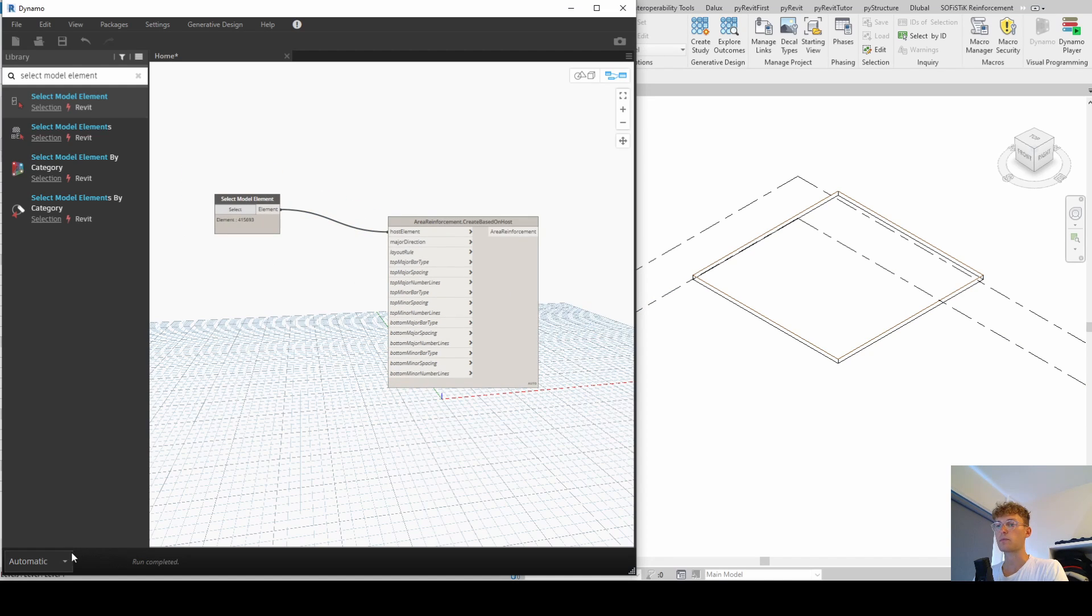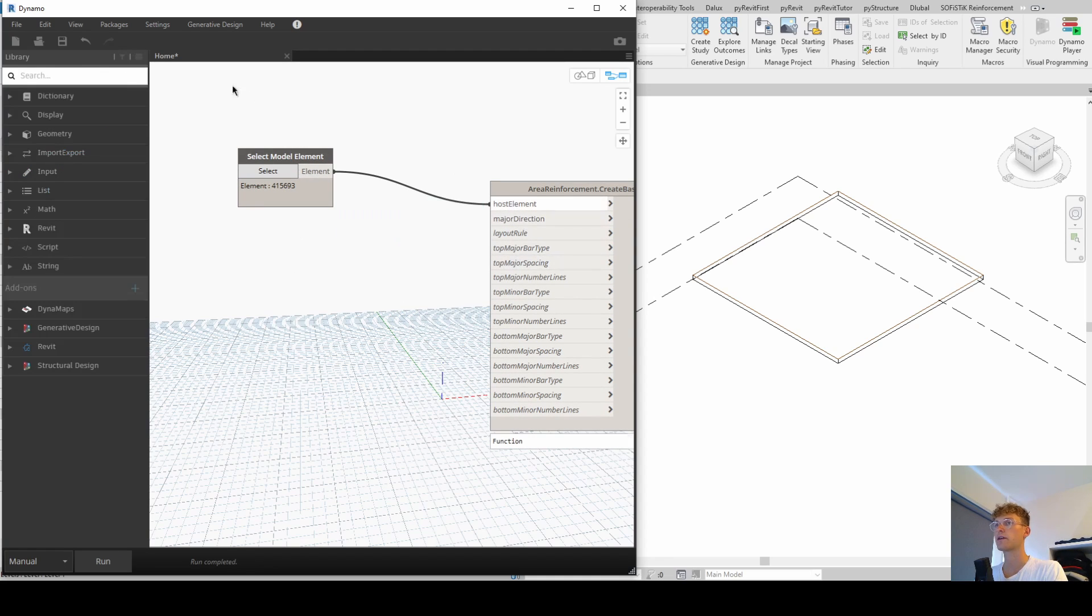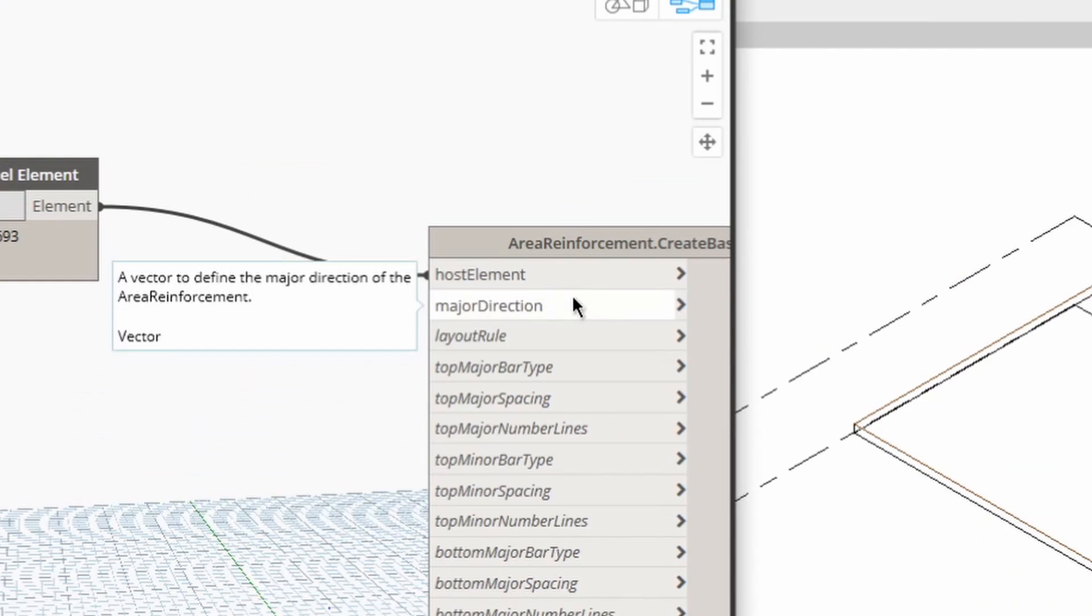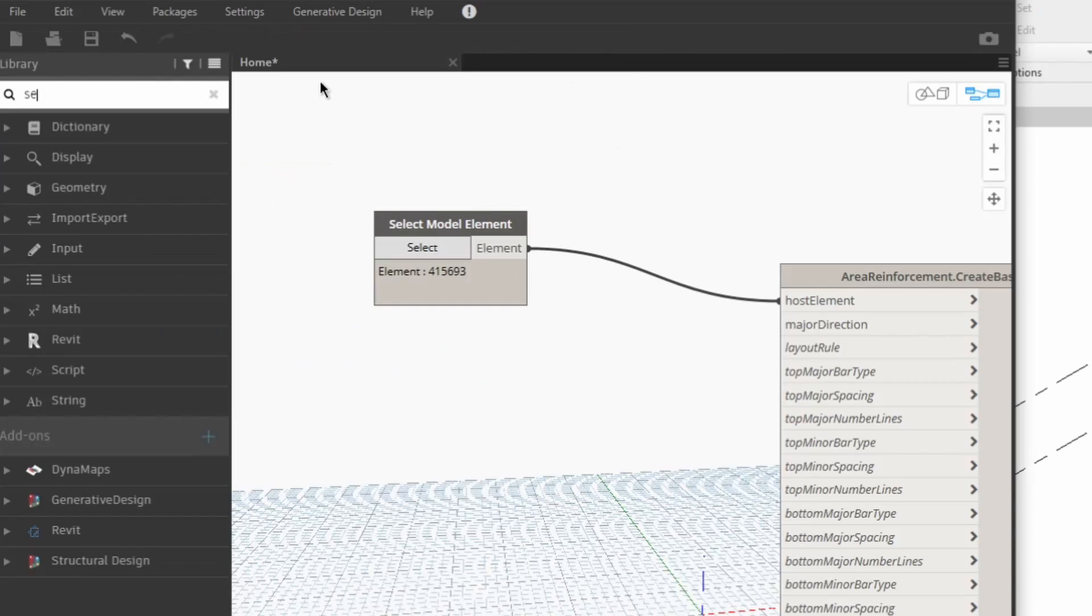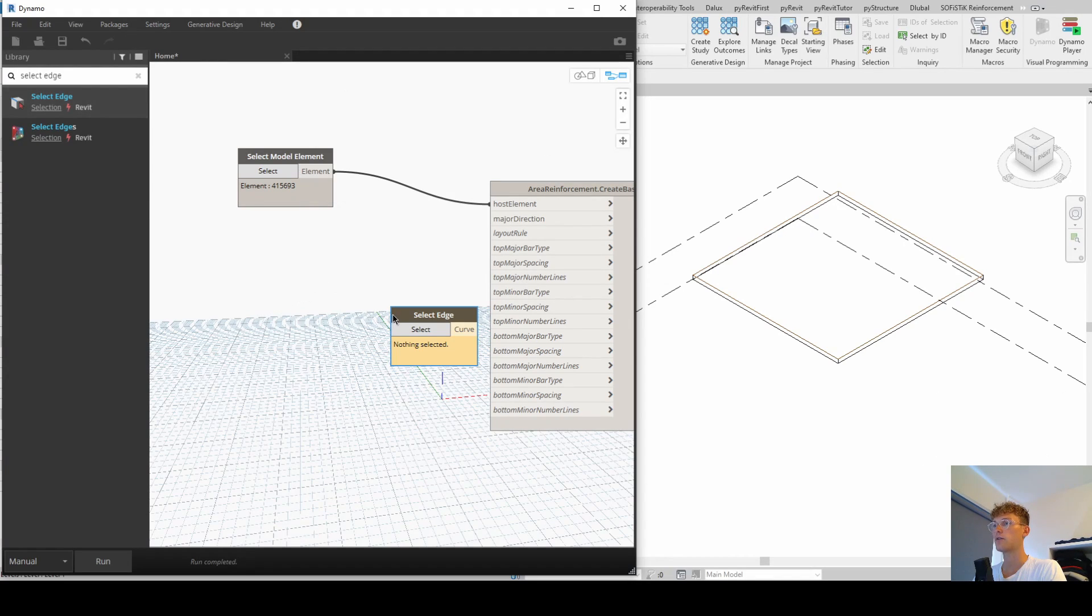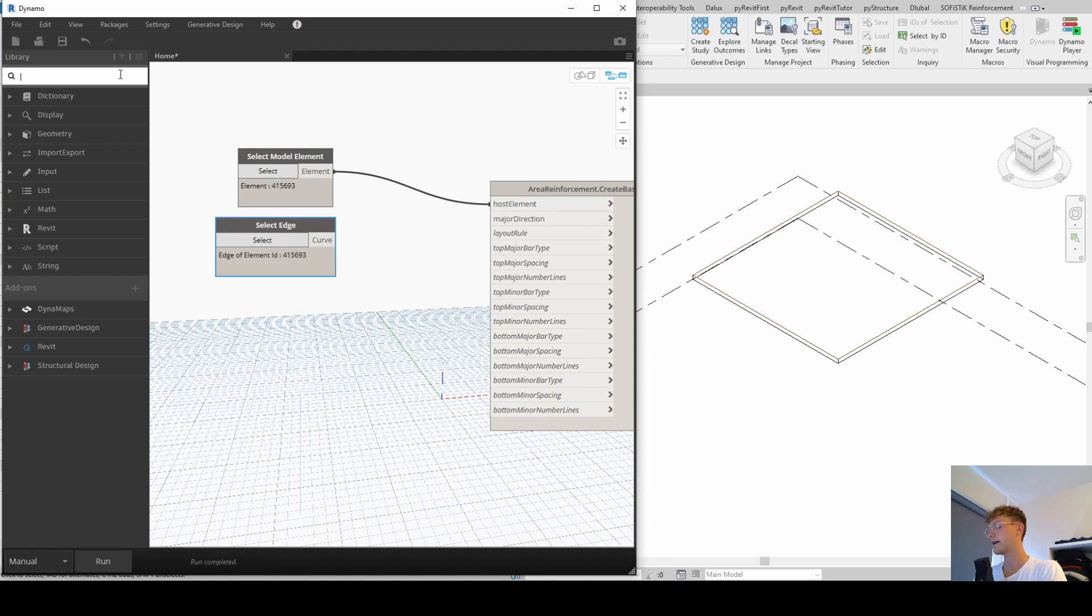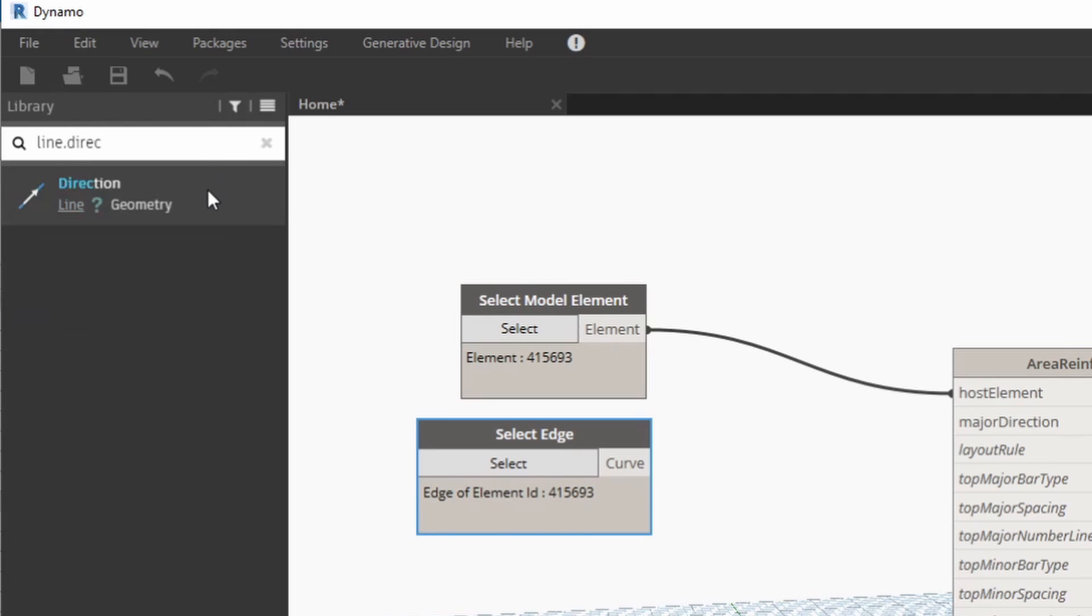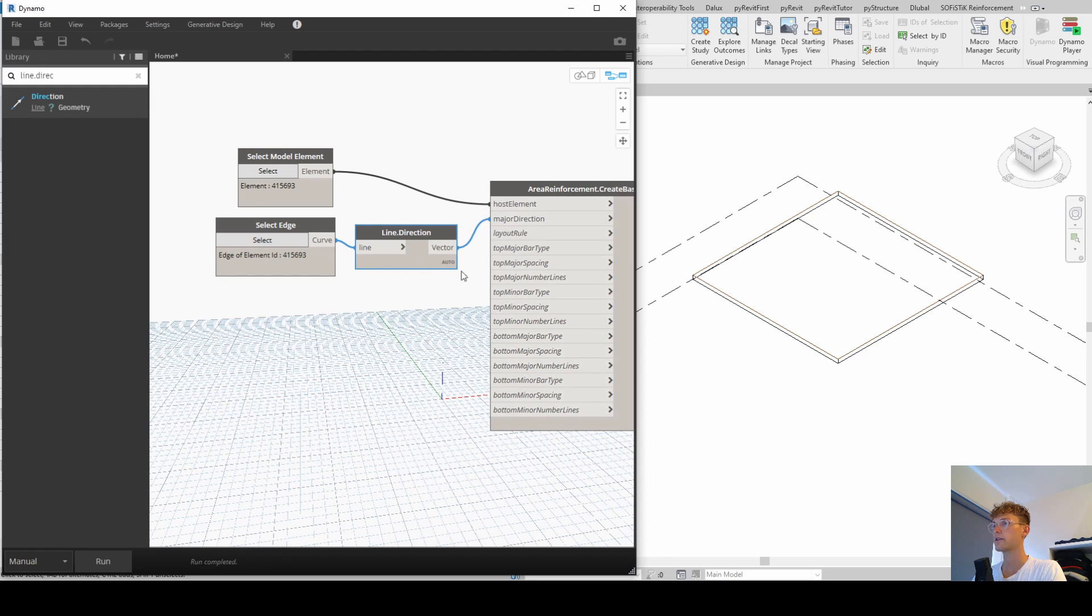Now, before we continue, I want to change automatic to manual so that it doesn't run all the time. The next input is major direction. This is basically in which direction the area reinforcement is going to. So what we're creating now, we just hover over it and see, okay, we need a vector. So we are, first of all, select an edge again of our slab. And now the second input is we need to transfer this curve into a vector. So I'm going to use line direction to just do so.